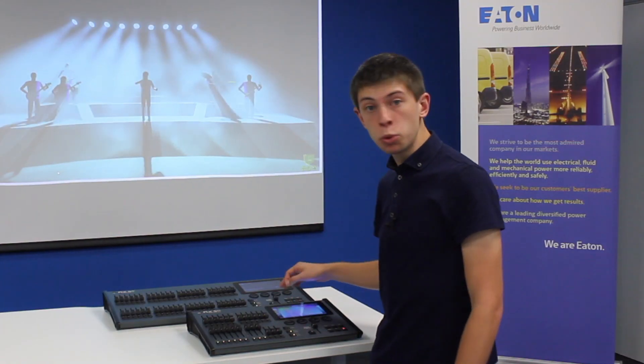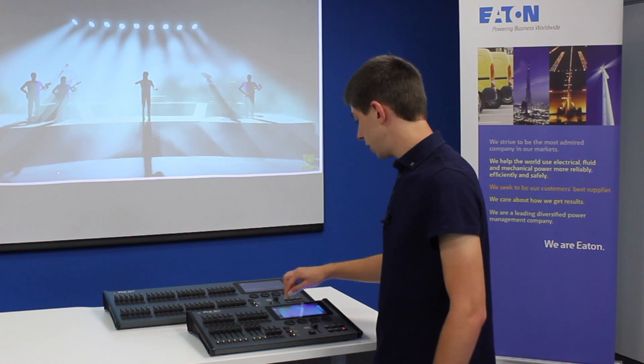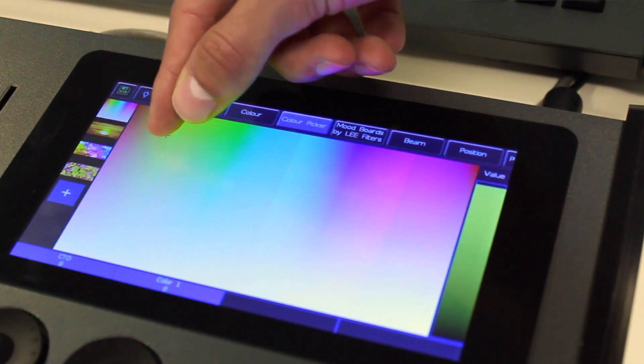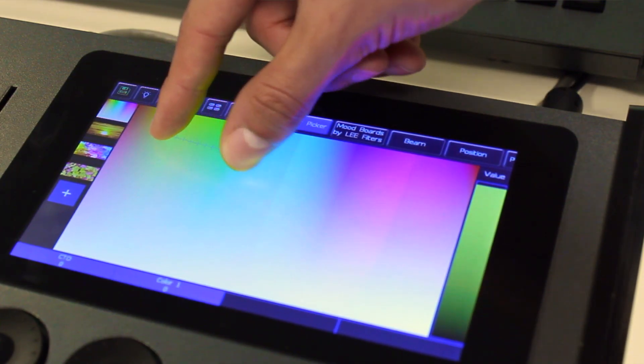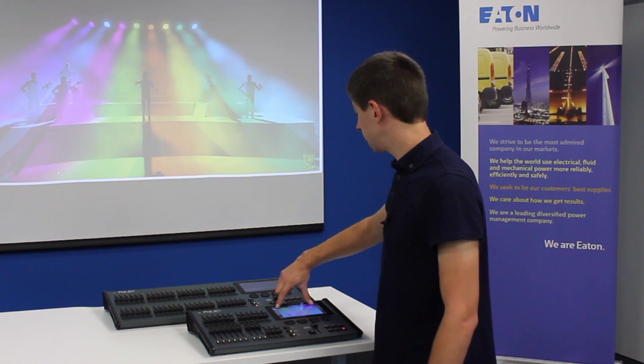You can also use multi-touch on this colour picker. Press one finger on there and then with another finger spread that colour across your lights.